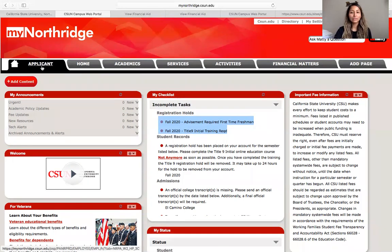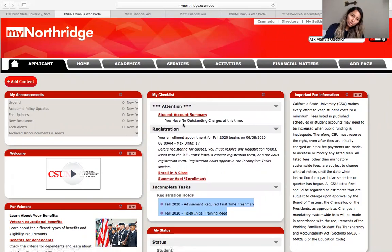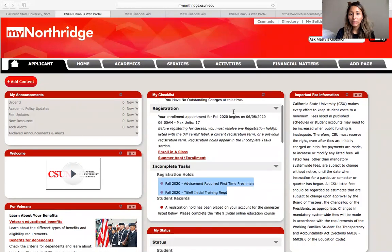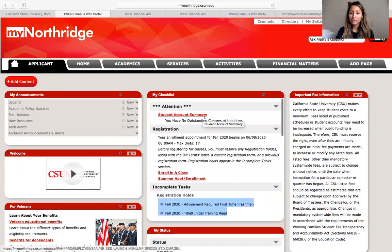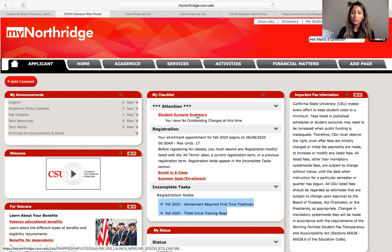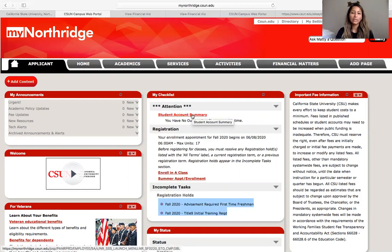Let's navigate through this together. This middle section right here is going to be your best friend — that's where you're going to find any outstanding tasks or charges that you need to complete. Right now you probably won't have anything because you don't have to pay anything to the university yet, but as time gets closer and it's time to enroll for your classes, you will start to see fees for tuition and perhaps housing and meal plan if you are deciding to live on campus.